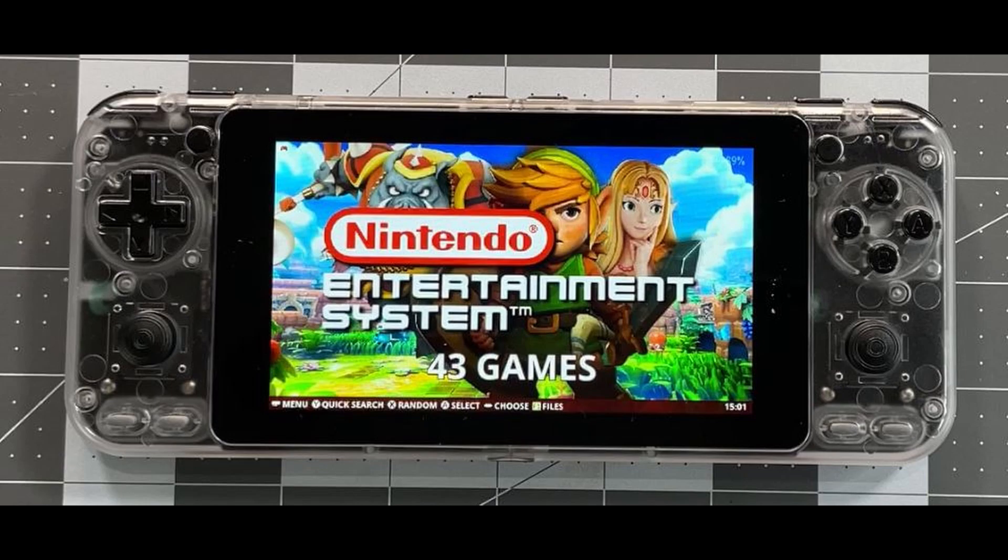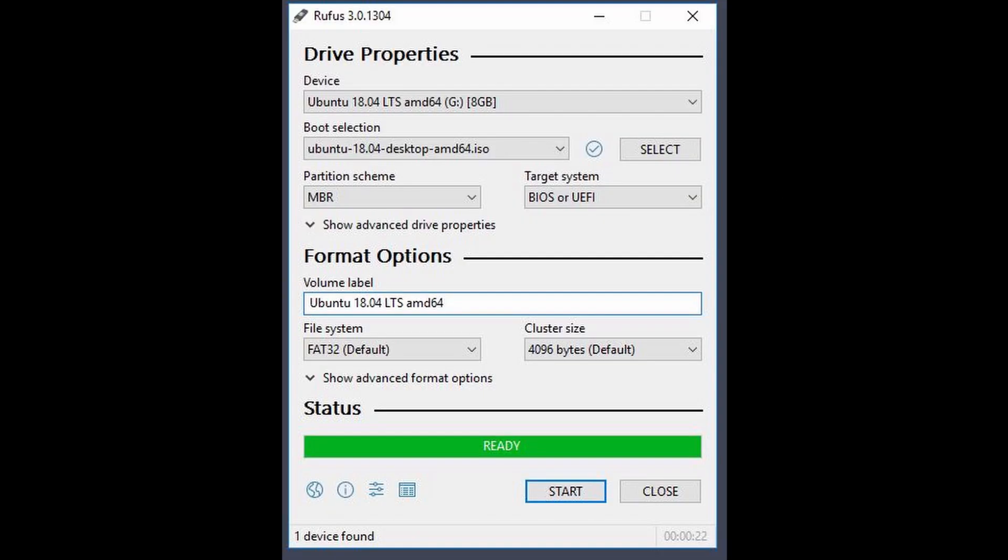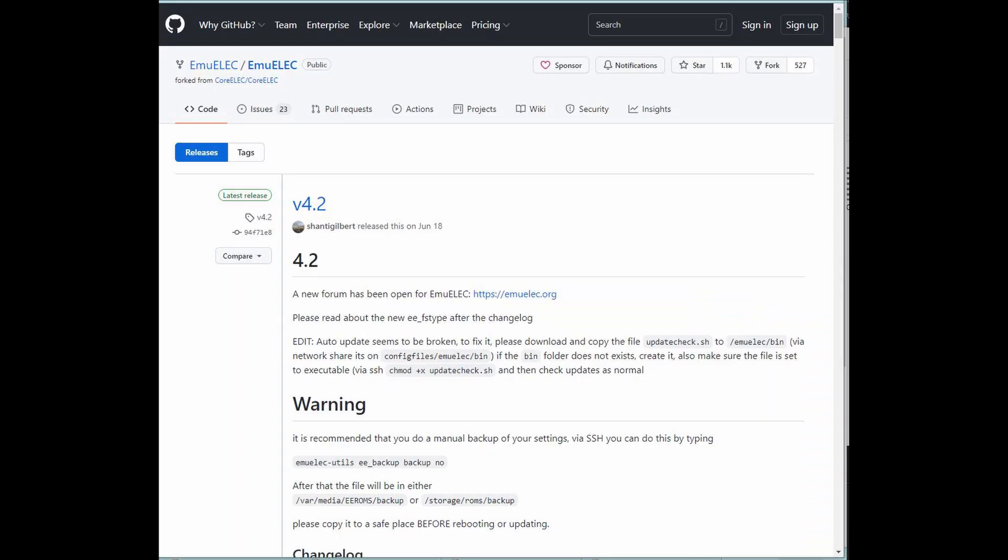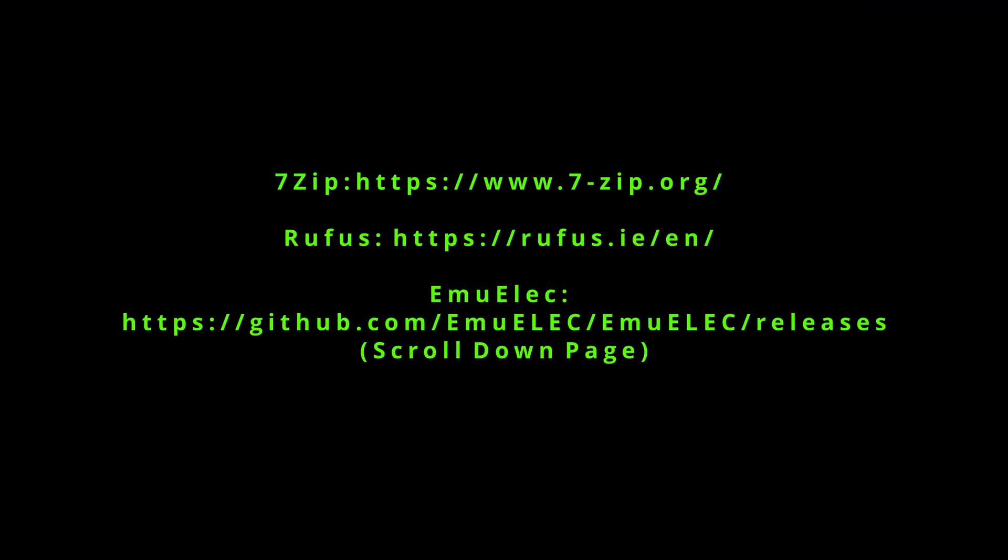Before starting, make sure you have an unzipping software like 7-Zip and also an image transfer software called Rufus, and you will also need to download the right image from the MULX site. I'll put the link for all three of these in the description below to help you out.